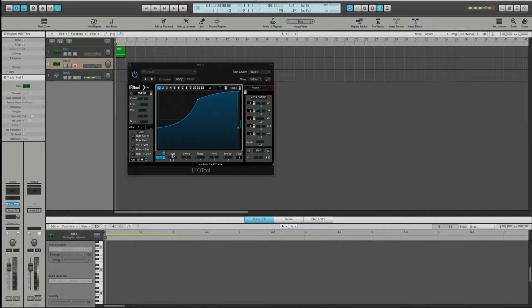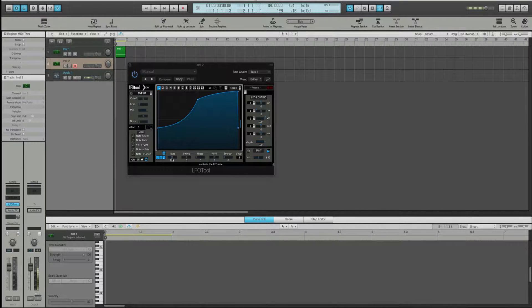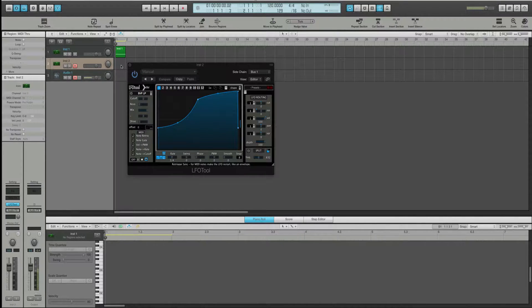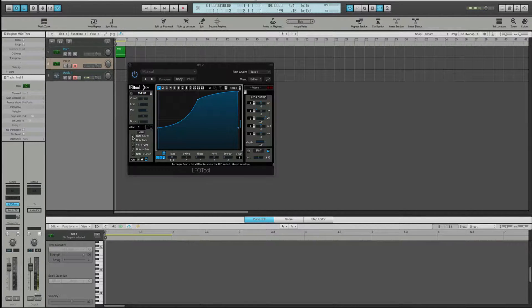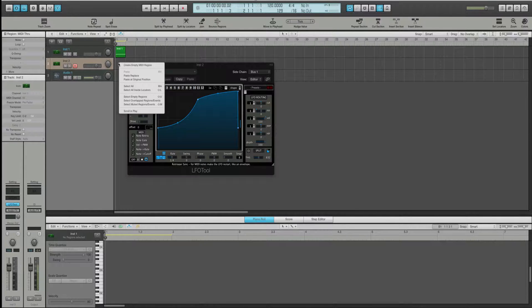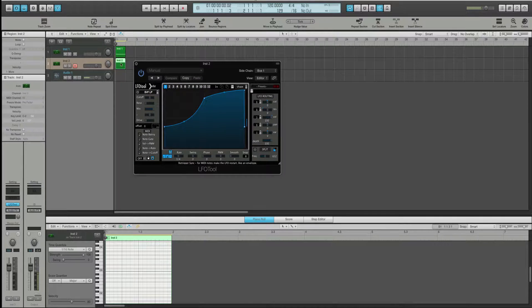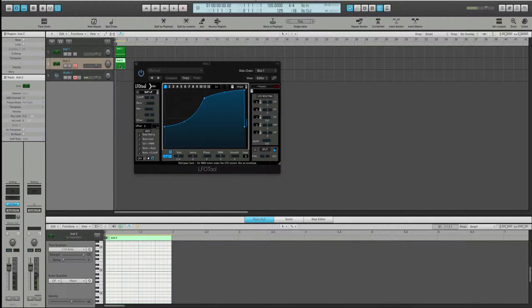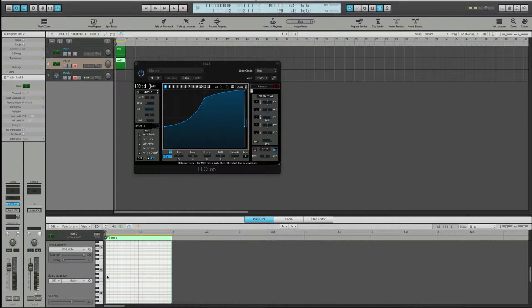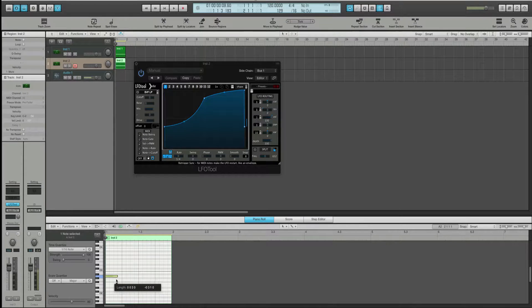It's still going at your typical four to the floor quarter note rate. And that's because we have this set. And we have to set this section under MIDI. We have to set this up. But we also have to create the MIDI notes that you want it to trigger at. So, in here, let's just create some MIDI notes that we want it to trigger at.